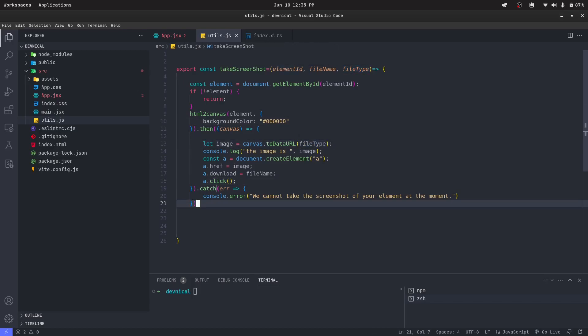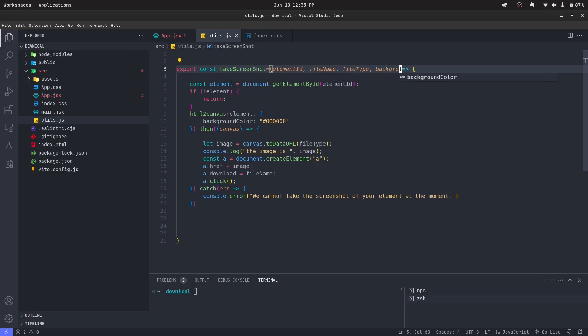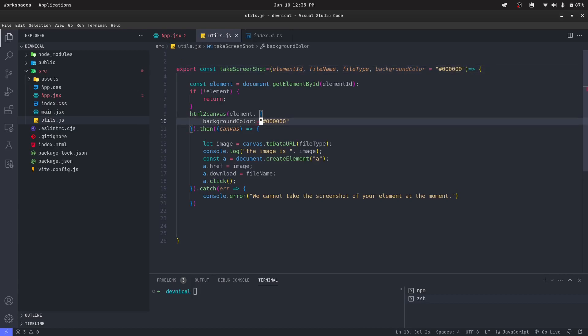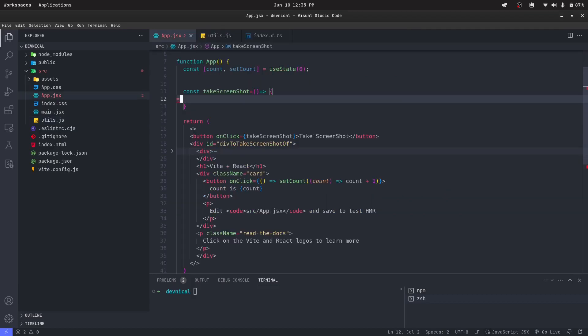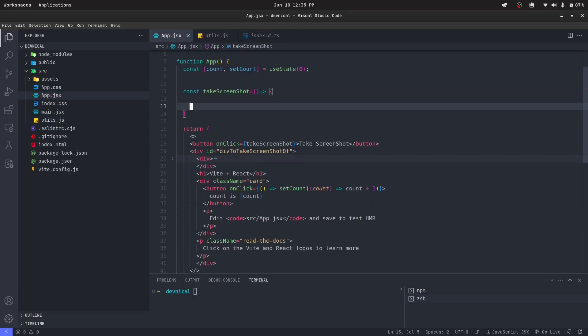Now let's actually also pass the background color, background color which will default to black. This will be our function which will take the screenshot of any div that we want.